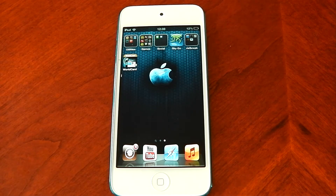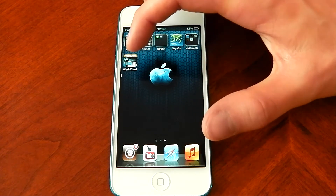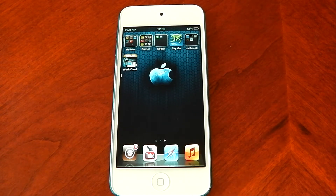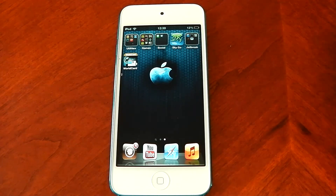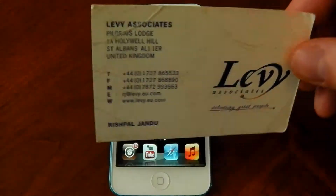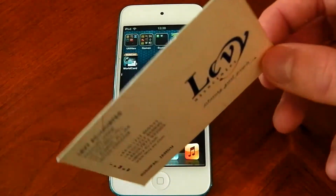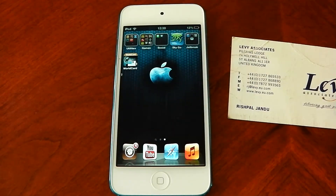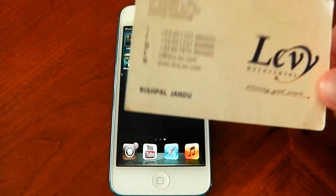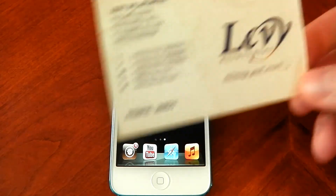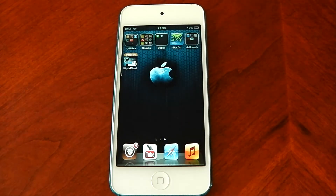I wanted to show you an app today that's won a lot of awards — it's won the iOS business app of the year. It's called WorldCard Mobile, available in the App Store for $4.99, which may seem a little steep, but its functionality is fantastic. What it does is convert your paper business cards into digital form. If you've got hundreds of cards, you don't want to type in phone numbers or email addresses — this app handles that. You can also lose business cards, but with this you've got them backed up on your iOS device and even to the cloud.